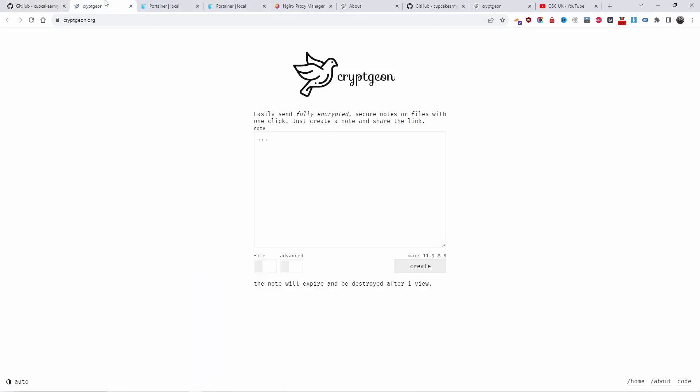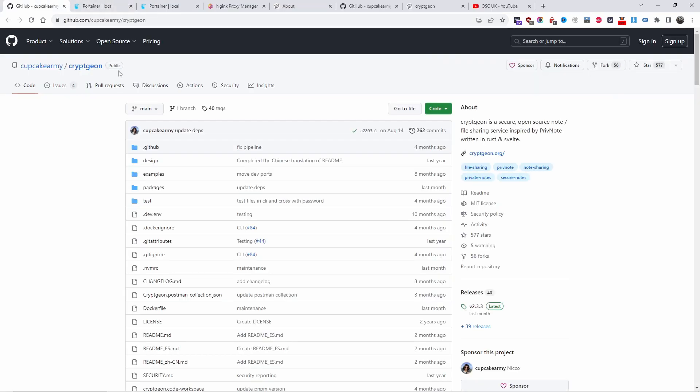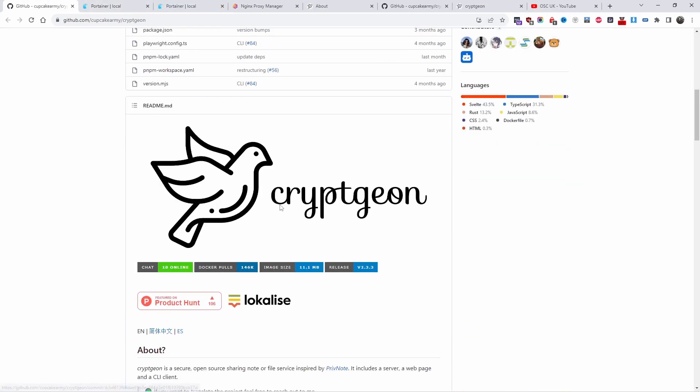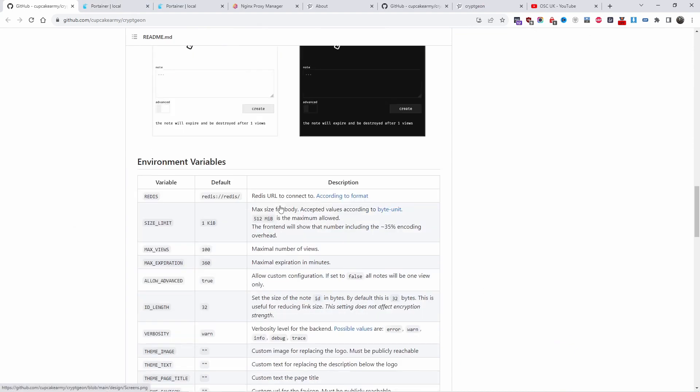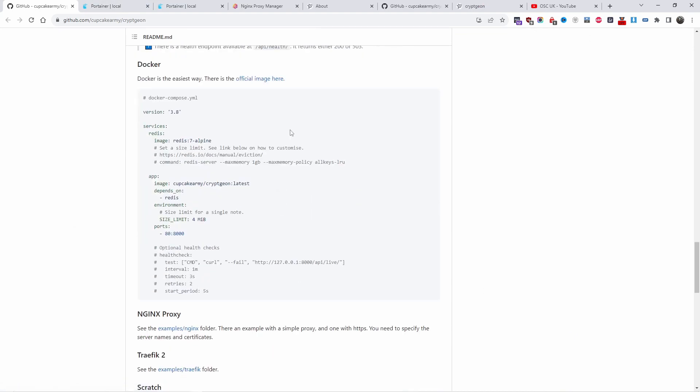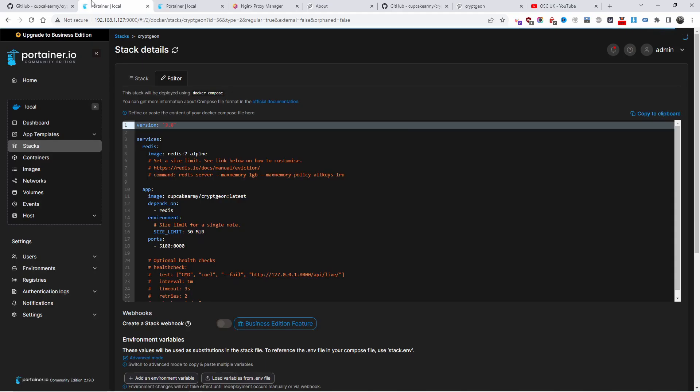All the information is below and here is the code that we are going to use. I'm using Portainer. I already created a stack and what you do is go to Stack, add a new stack, and here is the code.